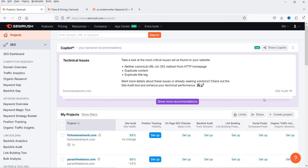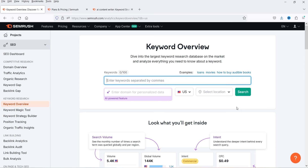Let's go back to the dashboard and see how we can use the keyword research tool in SEMrush. Before creating content for your website or blog, you need to work on keyword research — you need to understand which keyword you are trying to rank higher for. SEMrush is one of the best tools for keyword research. In the left-hand panel, you will see the option 'Keyword Research' and under that 'Keyword Overview'. Click on it.